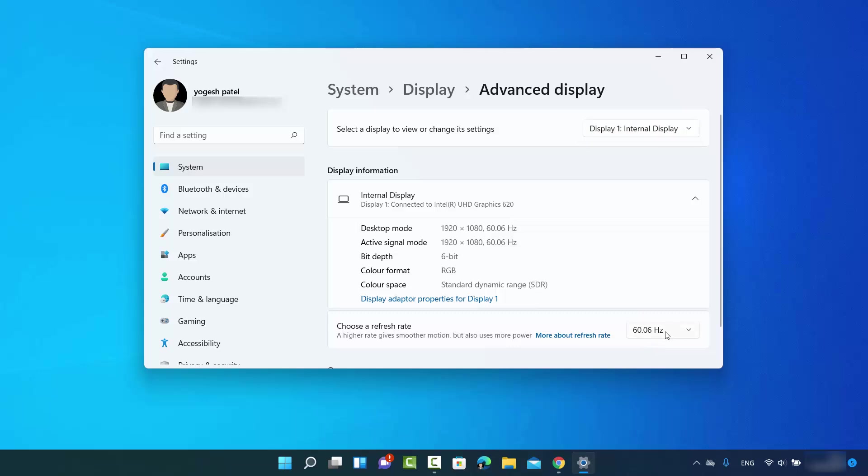You can just click on this dropdown menu and it's going to show you other refresh rates that your monitor supports. You will be able to change your refresh rate for a particular monitor using this option.